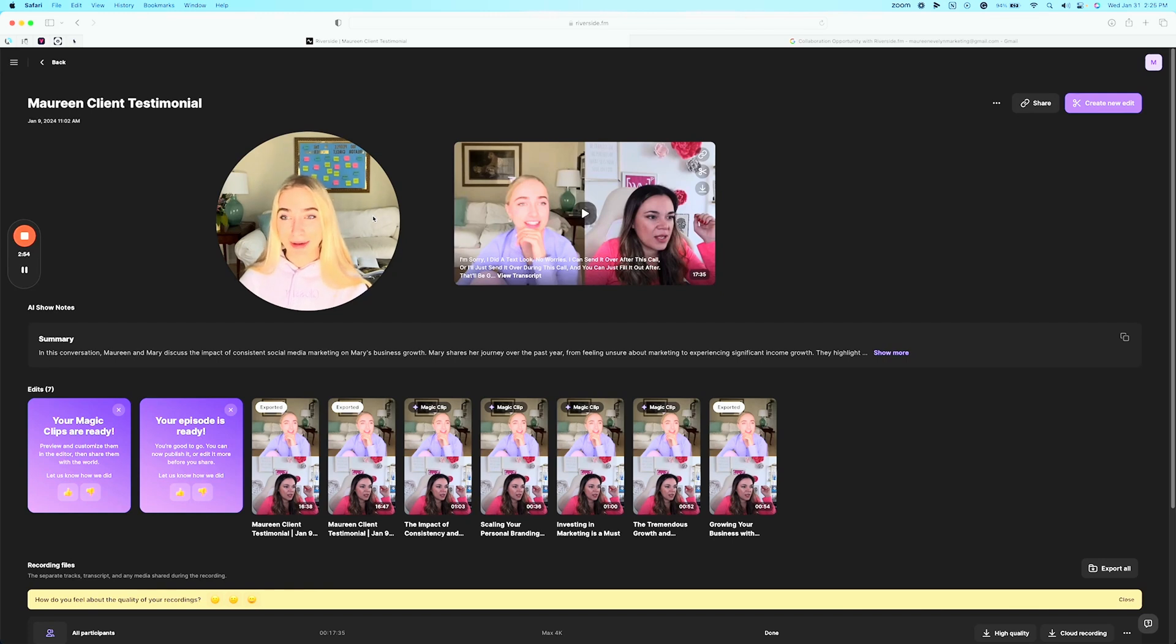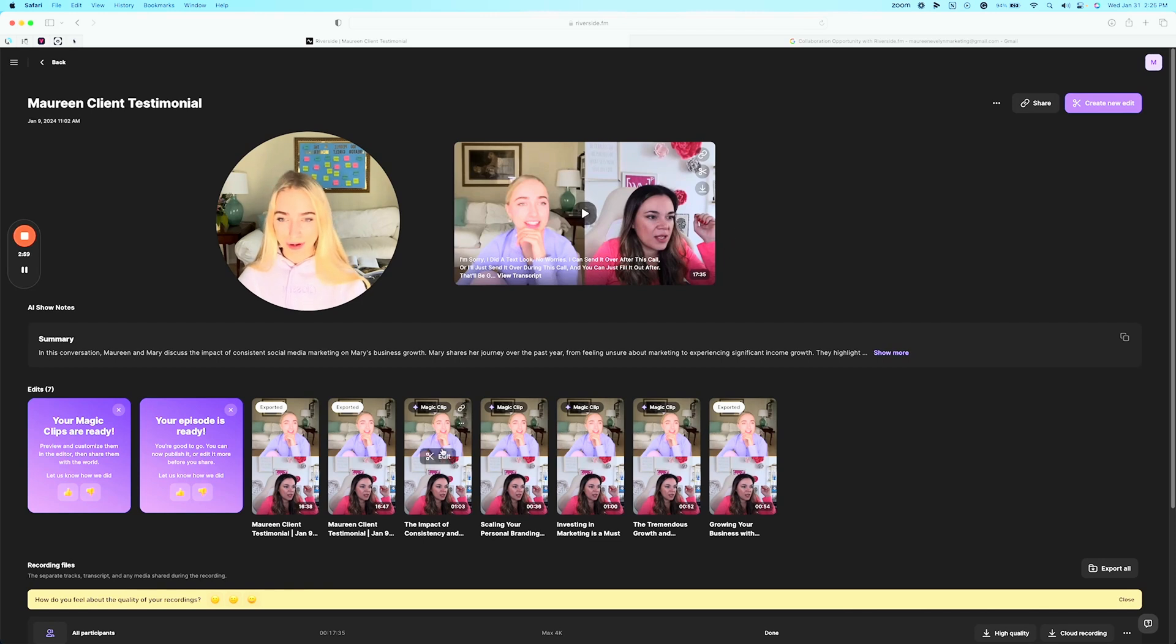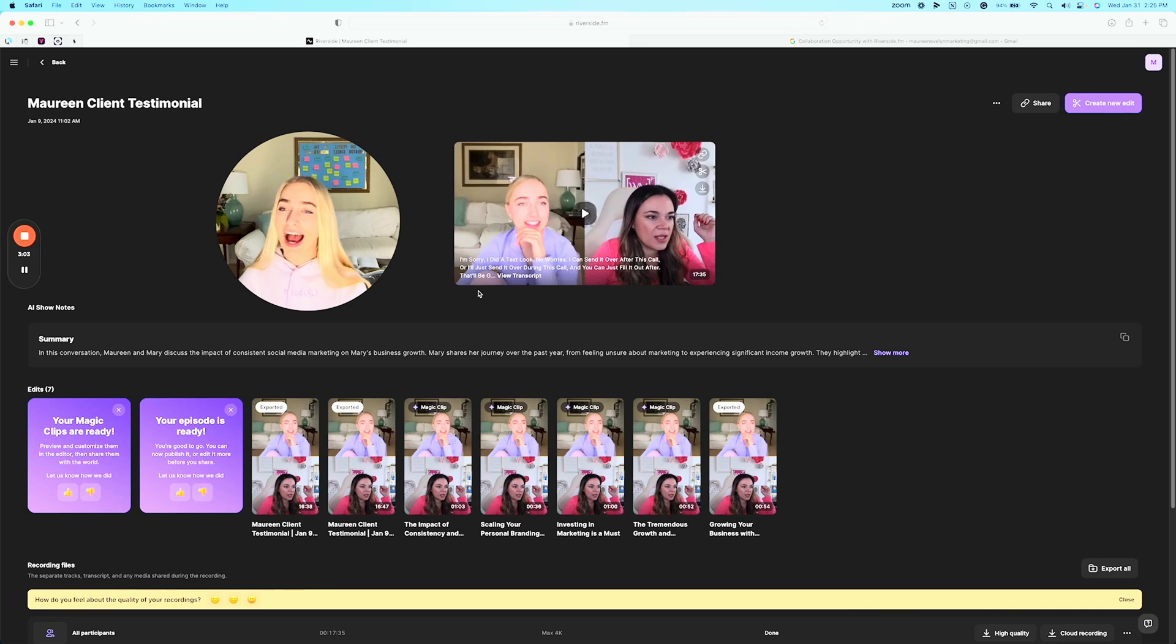So that's a look inside my Riverside portal and how I use Riverside to automatically turn my Zoom calls into beautifully edited short form video content that I can then post across platforms.